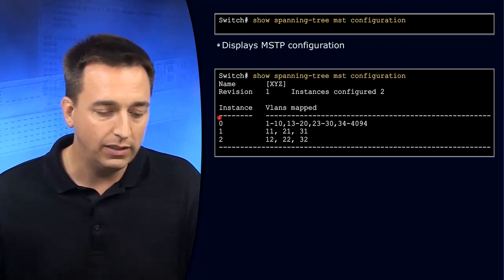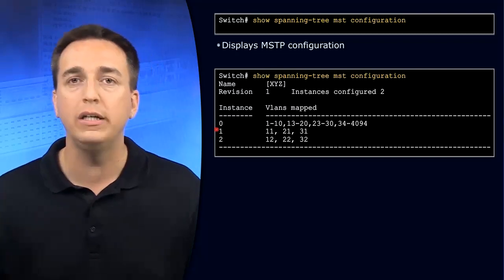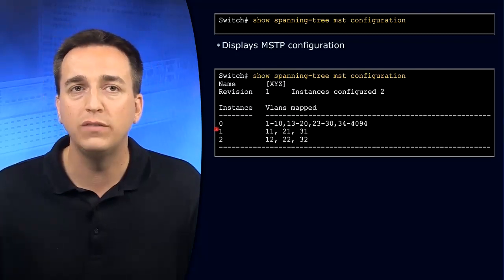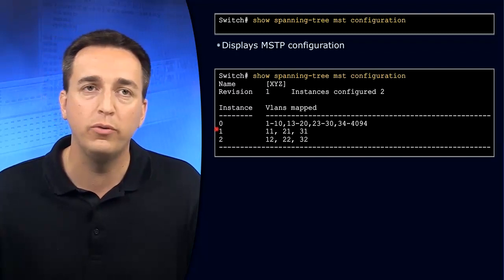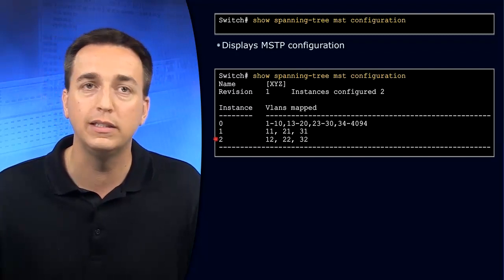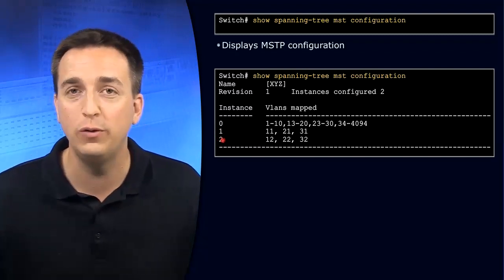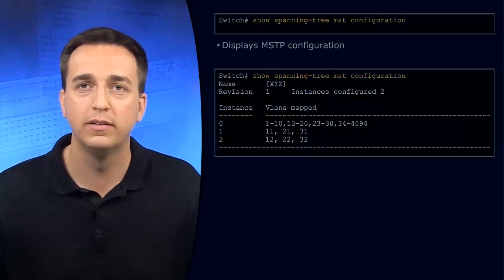We have instance one that was manually created, and it has VLANs 11, 21, and 31 mapped to it, and there's instance two, which has VLANs 12, 22, and 32 mapped to it.